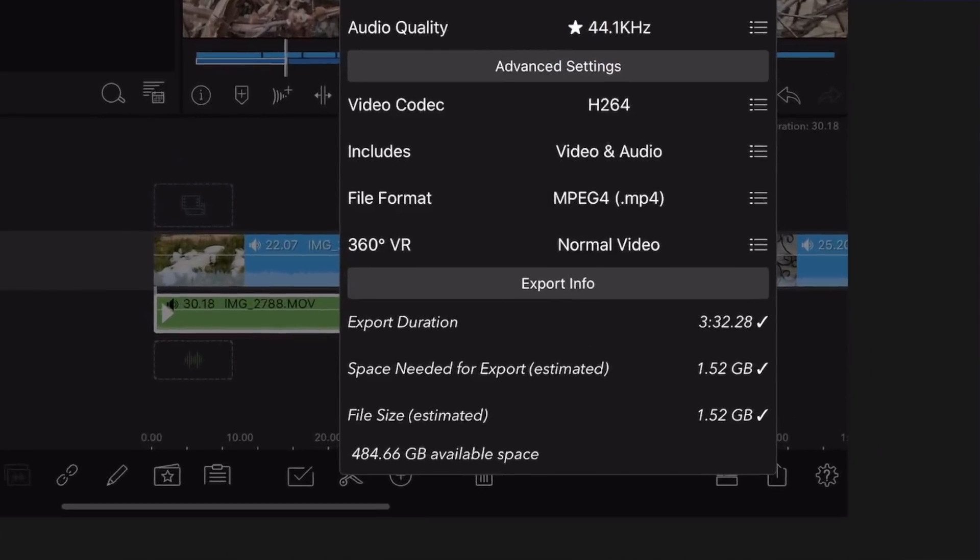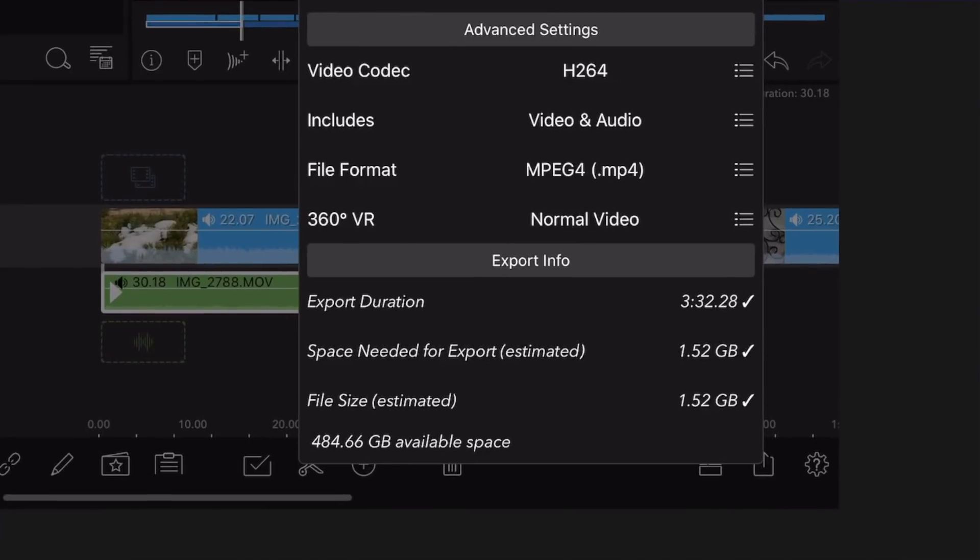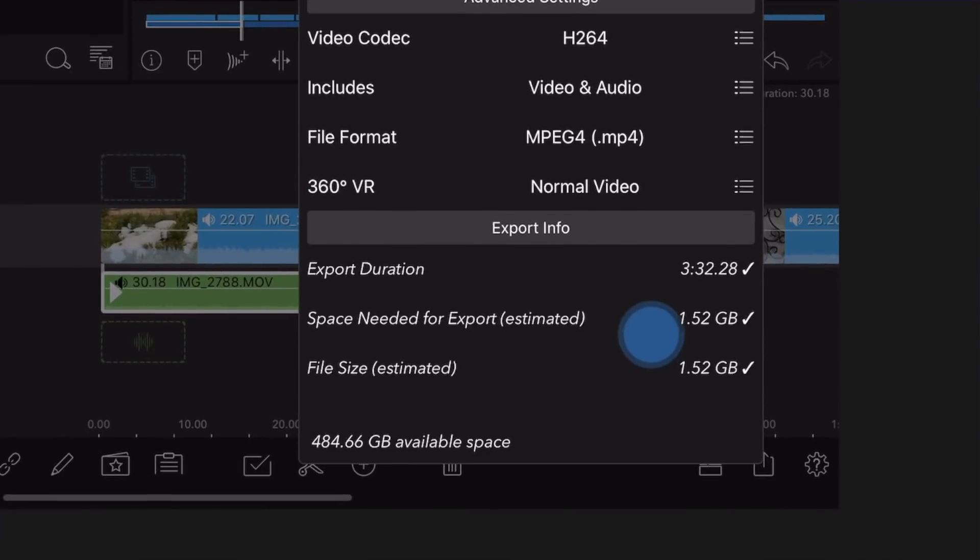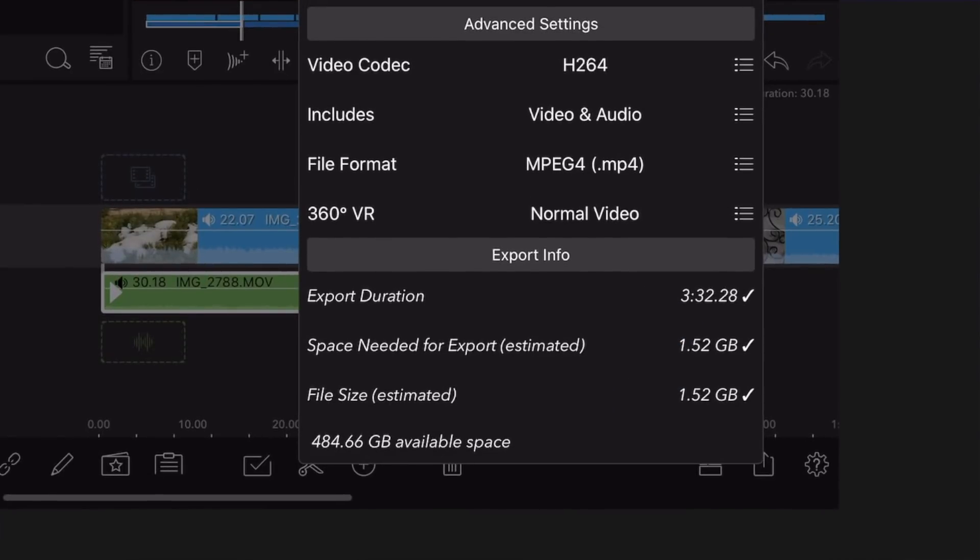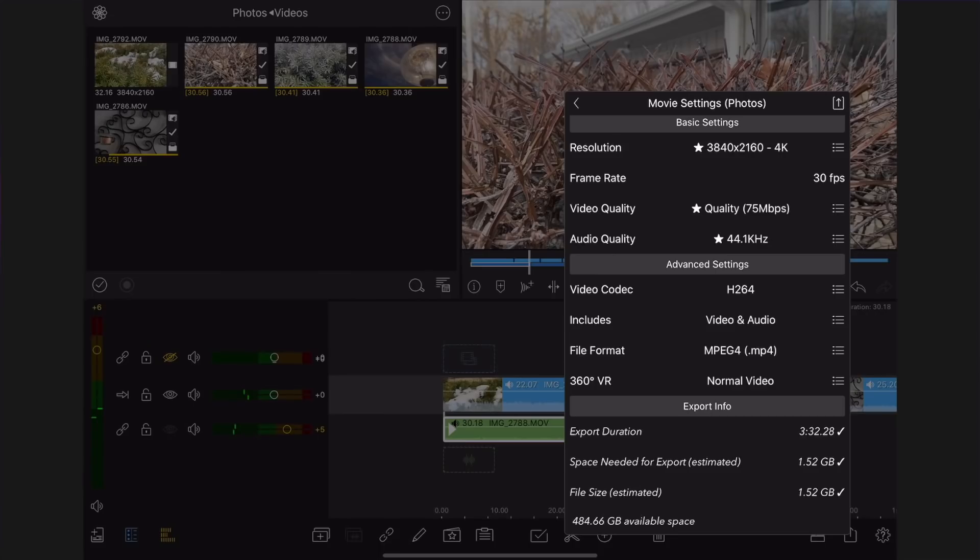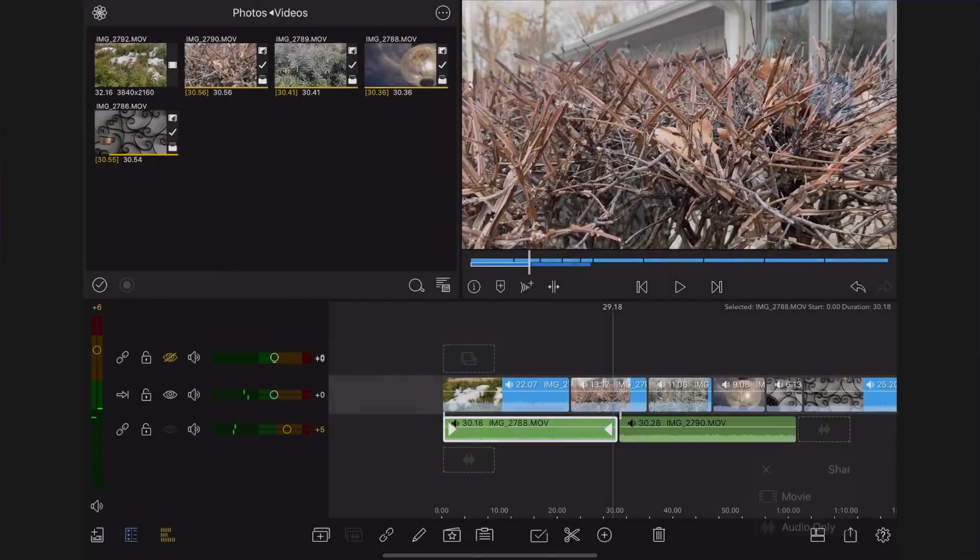Here is the export info. This will tell you the length of the video, the estimated file size, and the space available on your device. Tap the share button.